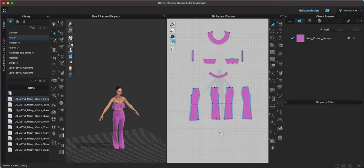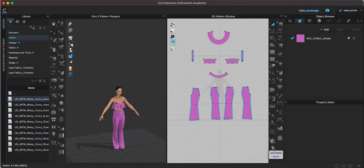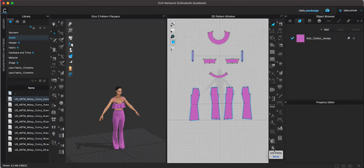I talked to one of the designers from CLO and he actually suggested that maybe one day CLO will change the name of the auto grading tool. He thinks that it is misleading. He thinks that auto fit would be more appropriate because you can change the size of your avatar and it will automatically fit the new size.